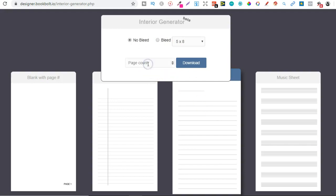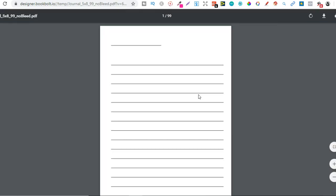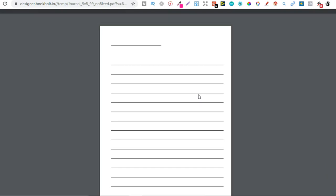We're going to do let's say 100 pages - actually, let's do 99 because we're going to add that extra page. Now if we click download and let that do its thing for a second, we can see we now have that lined interior.